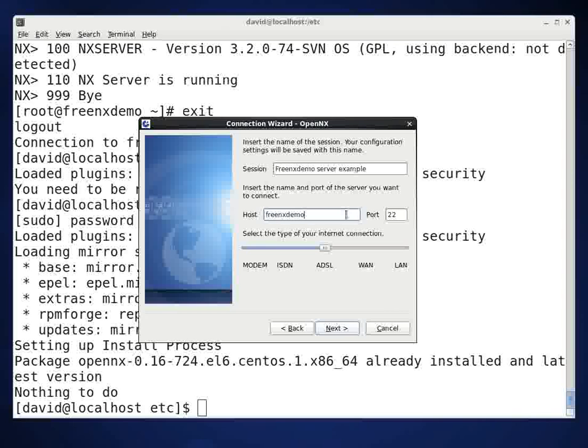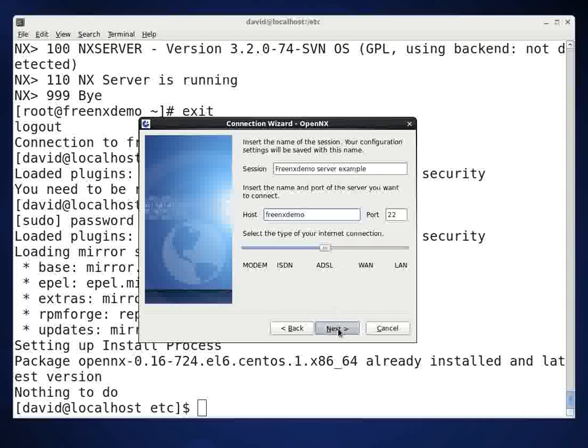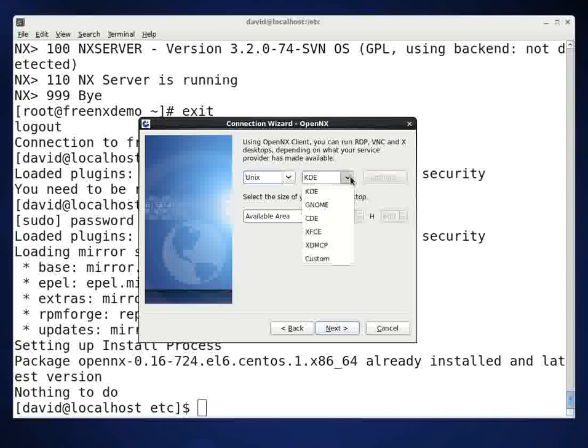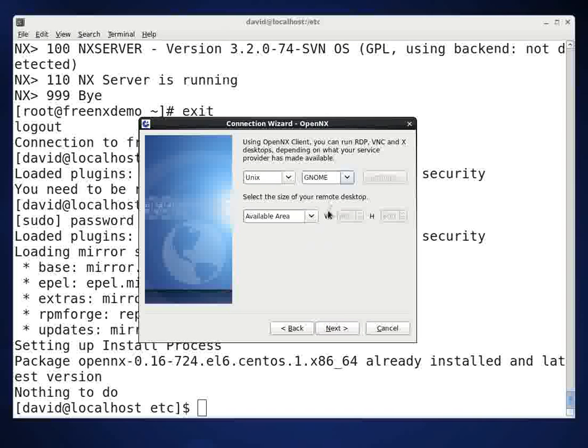And then we're going to go through port 22. I'm using DSL to go into this particular server. In the next screen, I hit next. And in the next screen, it says UNIX. That works for Linux. I'm running CentOS 6. And I use GNOME.